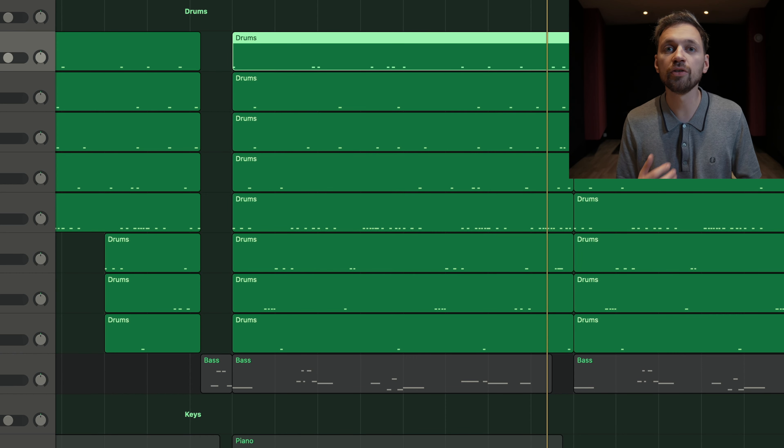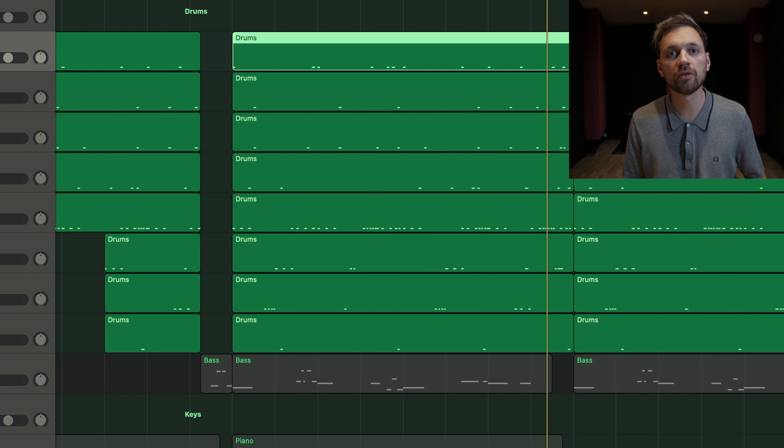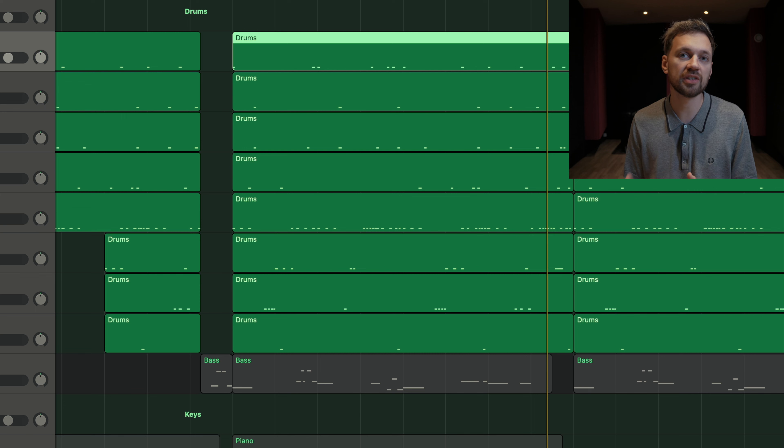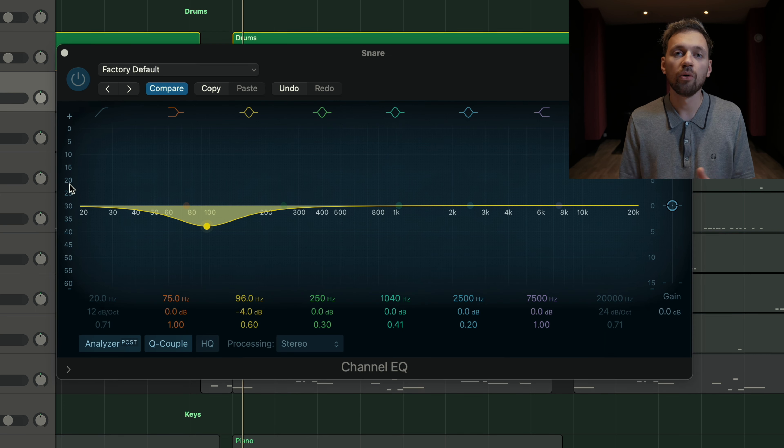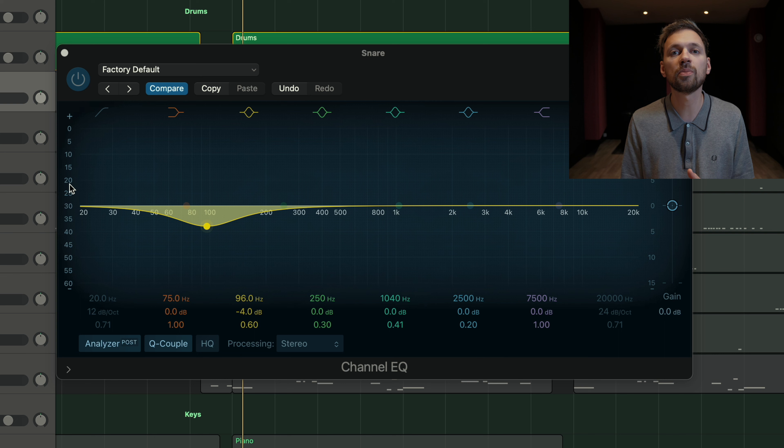For the drums, I usually don't play too much with the EQs because I always want to find a sample that I really like, so I don't really tweak it. One thing you can do sometimes is place an EQ on the kick.